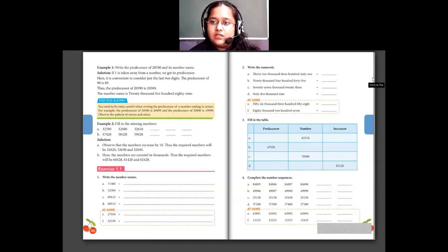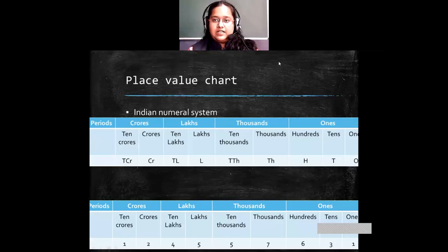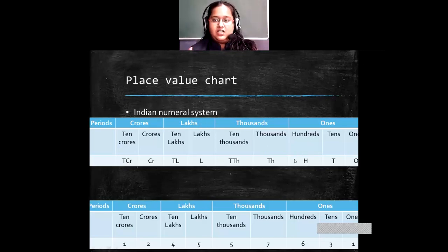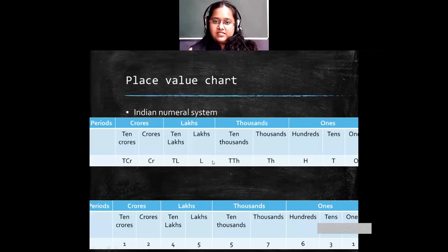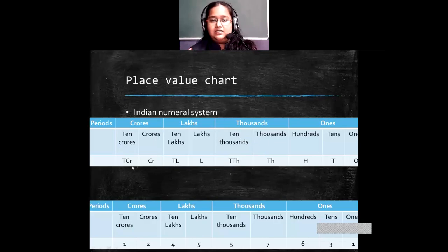The next topic is large numbers. Large numbers are numbers with more number of digits. In the Indian numeral system — the number system used in India — we have ones, tens, hundreds, thousands, and ten-thousands. After ten-thousands we have lakhs, ten lakhs, crores, and ten crores. This is a 9-digit number in the Indian system.